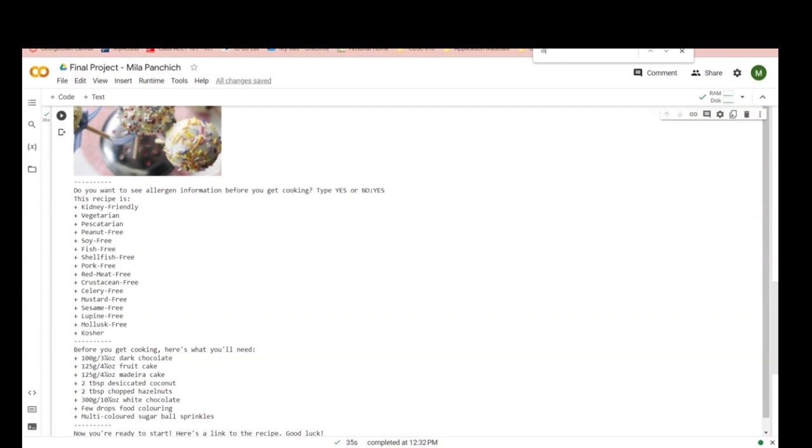But then maybe I'm like, oh, I want this dairy-free. And that doesn't meet the requirement, so if I couldn't eat dairy, then I probably wouldn't eat this recipe.